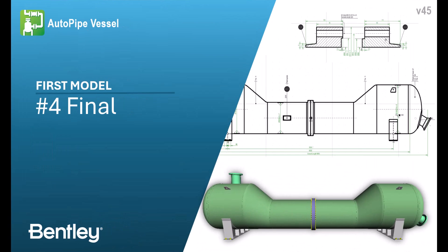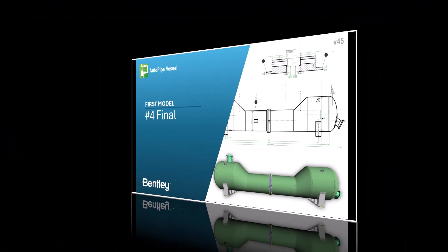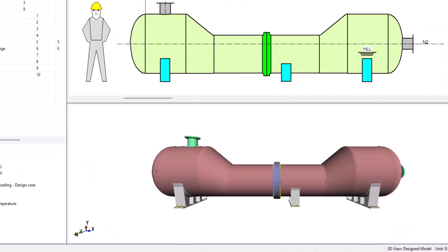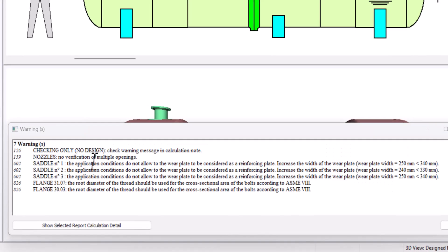Welcome to the last chapter of the first model series. We'll take it where we left it in part 3. In the tree of results, we click on the warnings to see the different messages.